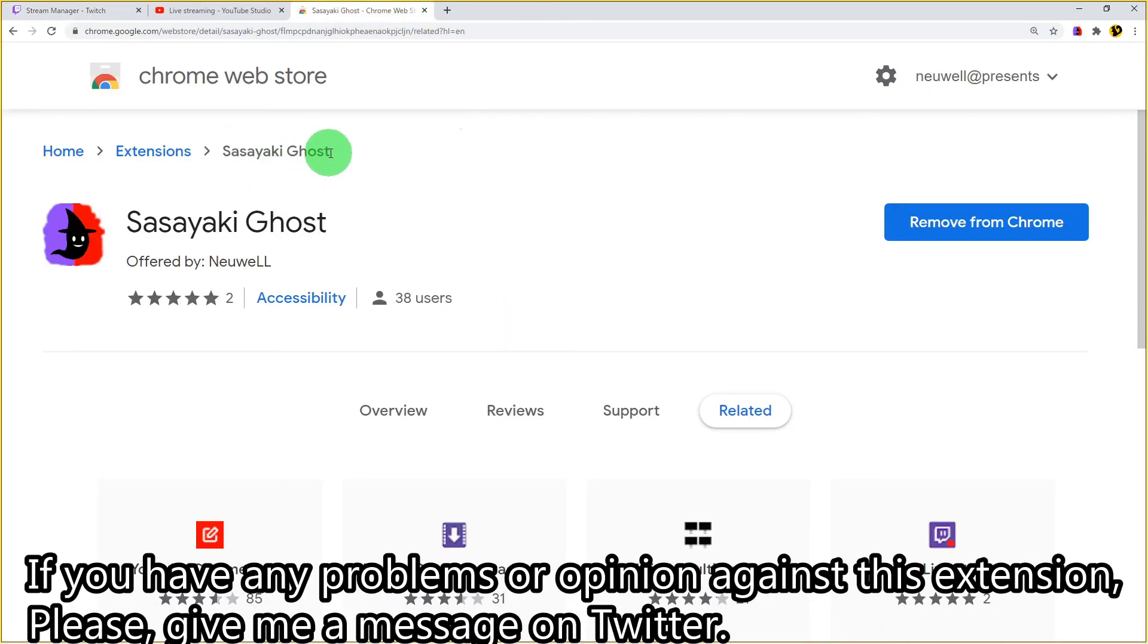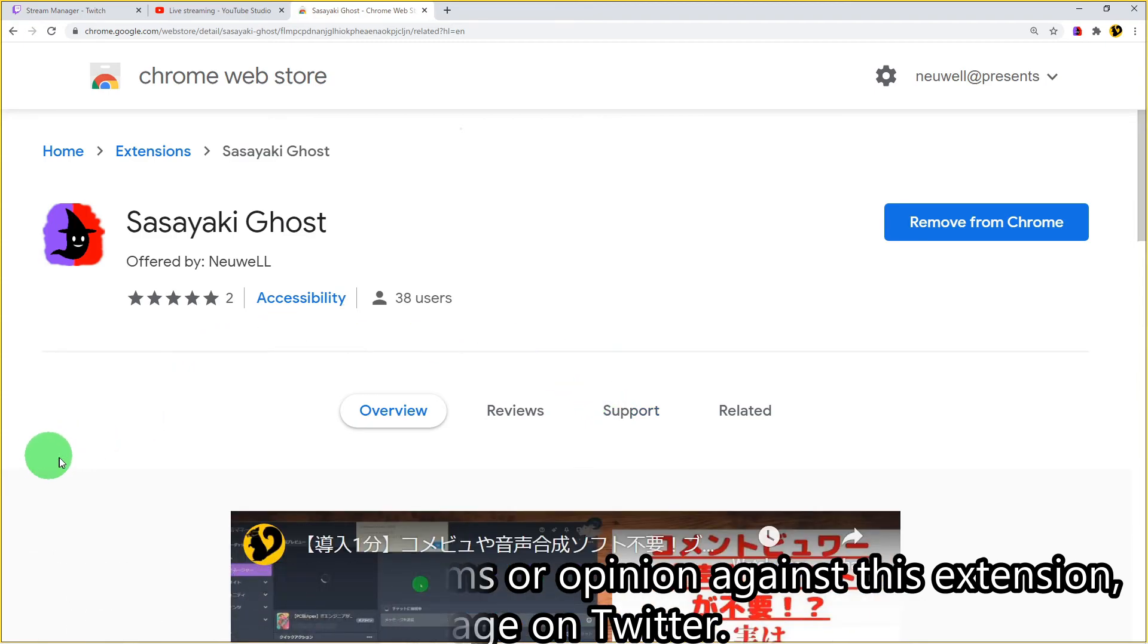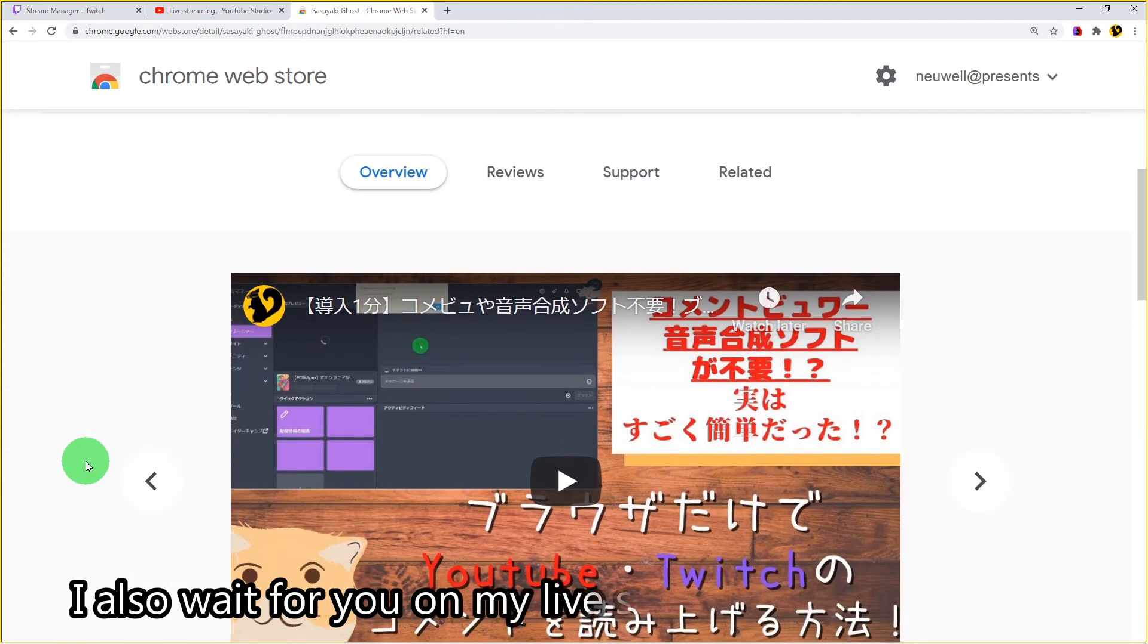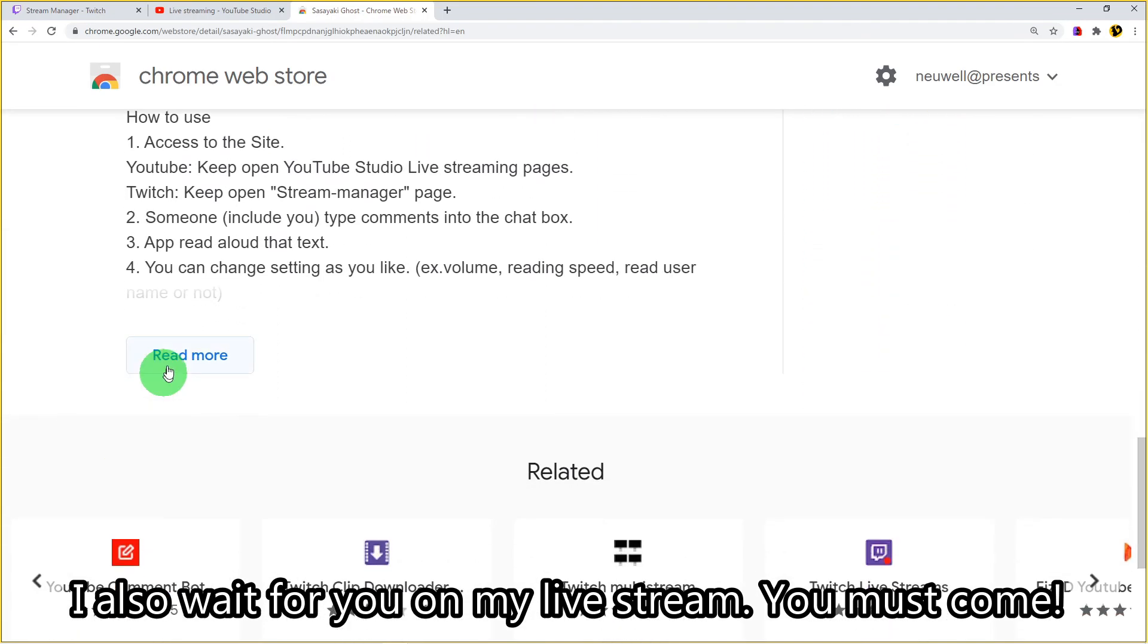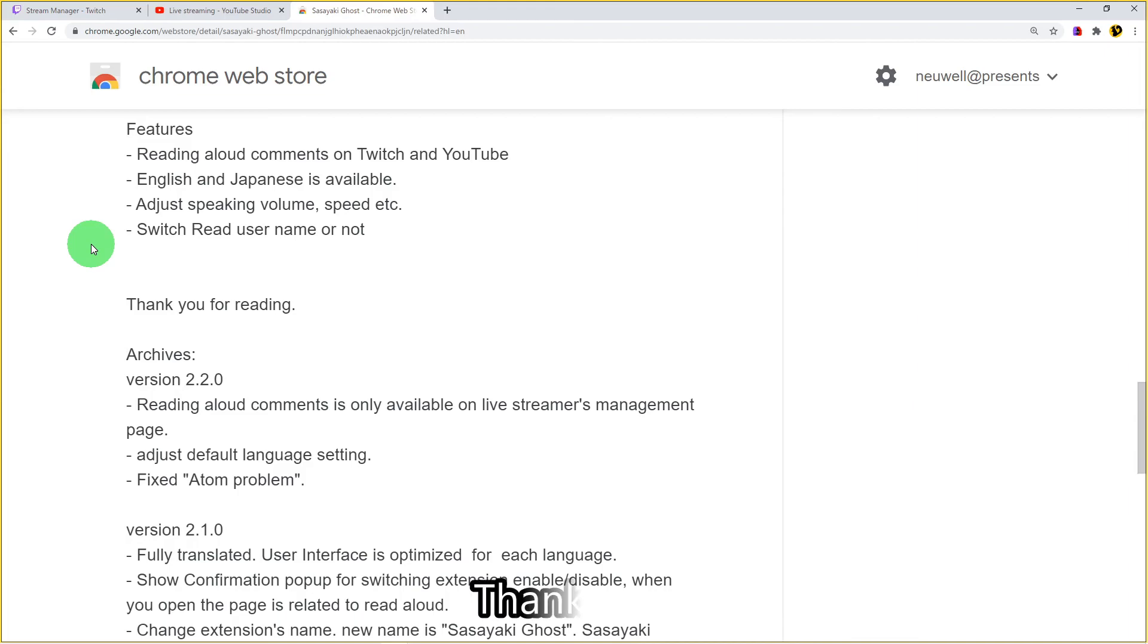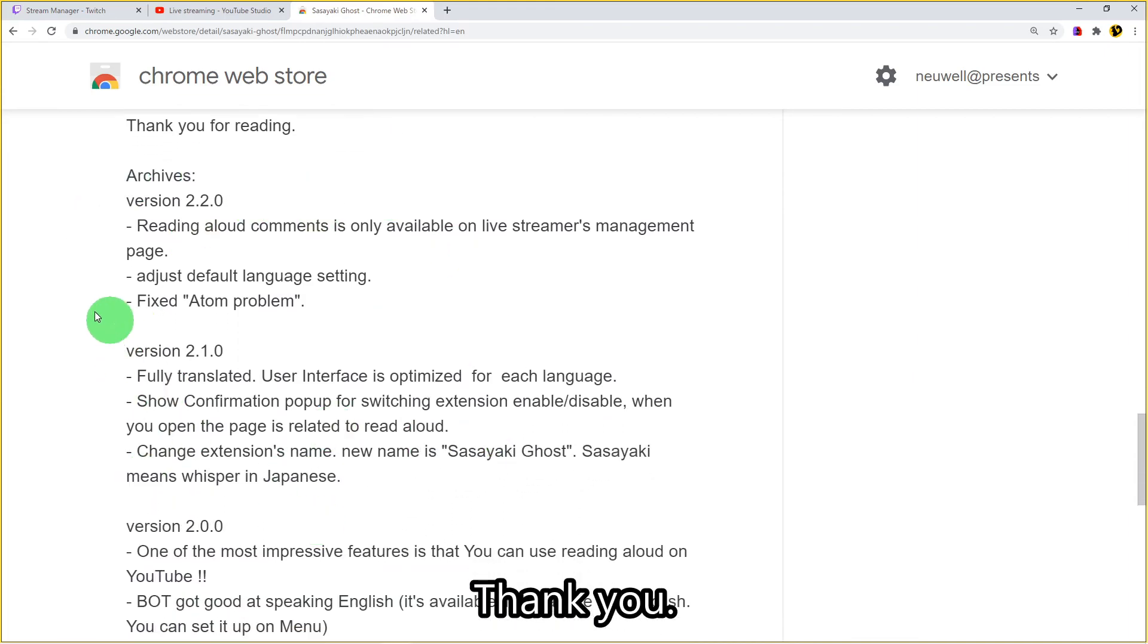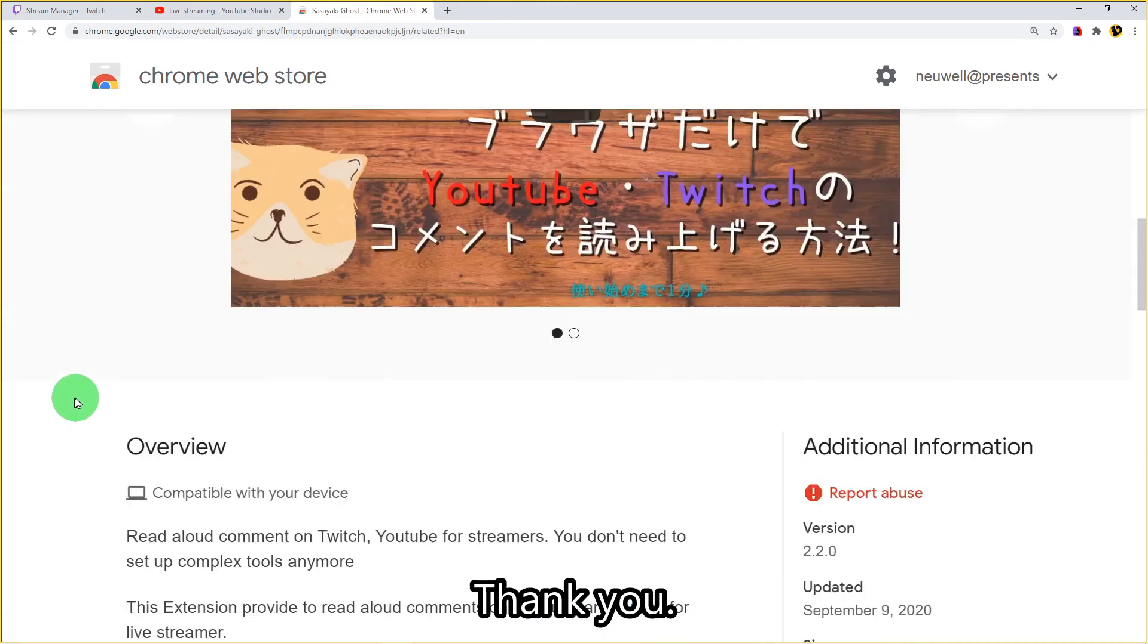If you have any problems or opinions about this extension, please give me a message on Twitter at Noeru. I also wait for you on my live stream. You must come. Thank you for watching this video today. See you.